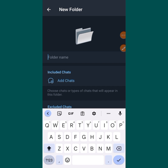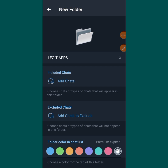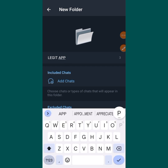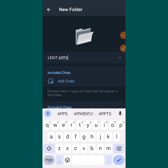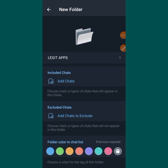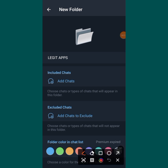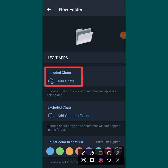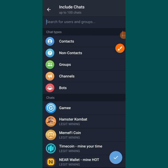For example, I am going to name mine 'Legit Apps.' After putting 'Legit Apps,' the next thing is not to save yet — you need to include the chats you want to add. So you have to tap on this 'Include' section and add the chats, which are the apps you want to add into this folder.